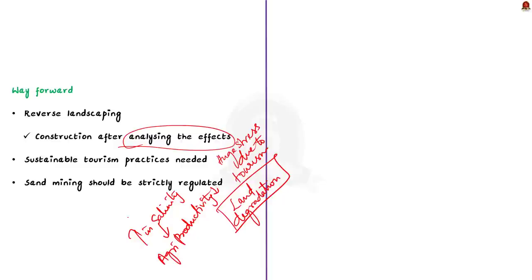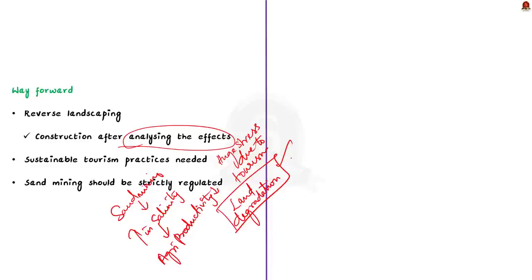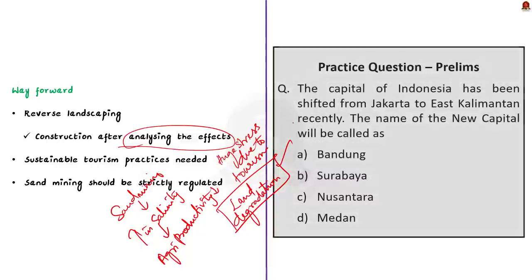You can use the island as an example in your mains answer to the questions related to land subsidence and land degradation. As the Joshimath land subsidence is in news recently, you need to know the places where there are similar land subsidence events taking place. This island is one such example. Through this discussion, we came to know about the environmental problems associated with the Munroe Island in Kerala. Now let's move on to the next news article.